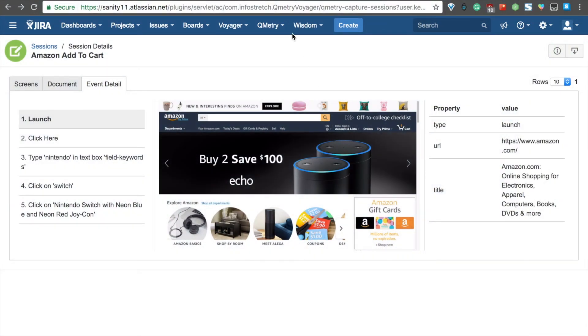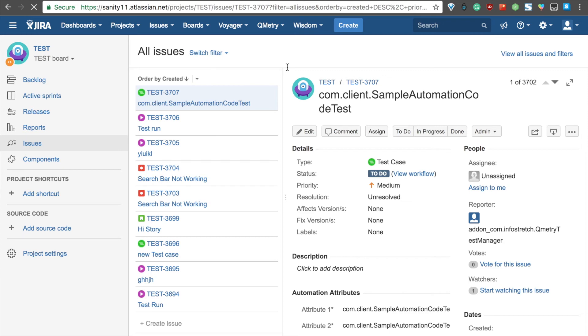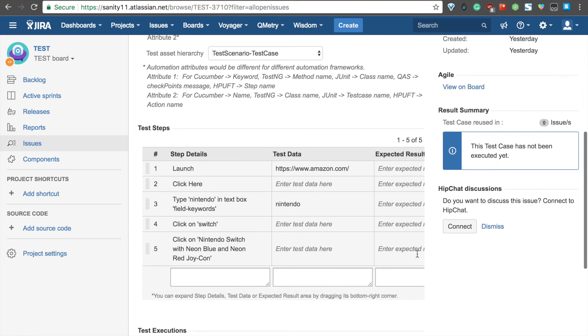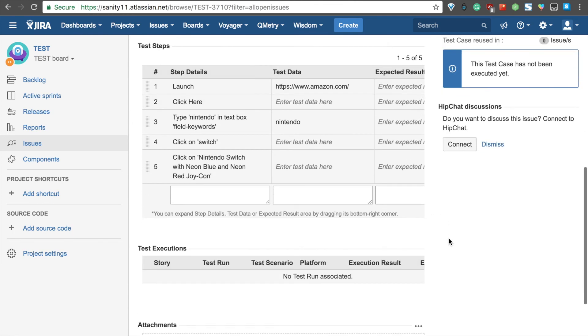Now, if we go ahead and visit our JIRA account. Let's just refresh that real quick. We can see here that all of those details have been exported to QTM4J as a brand new test case. If we scroll down here, you'll see all of those steps from Voyager that we just exported.